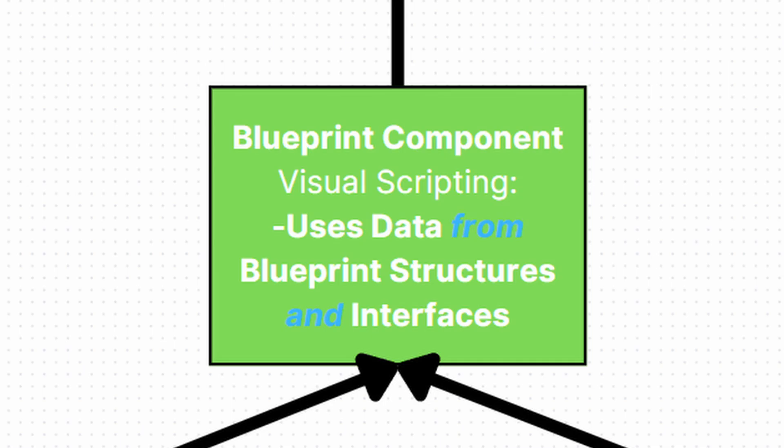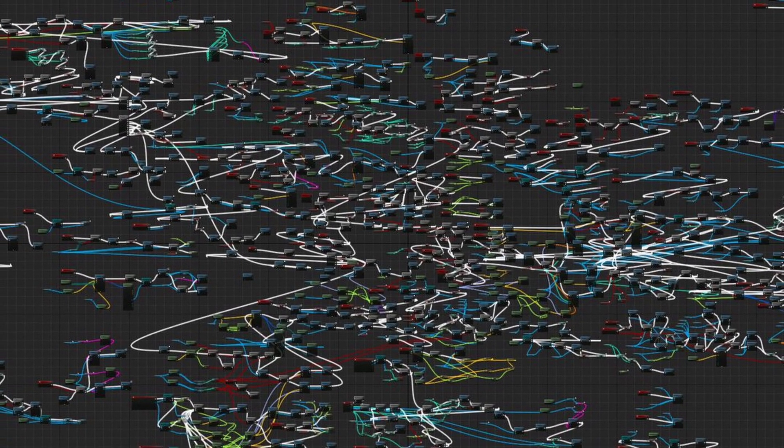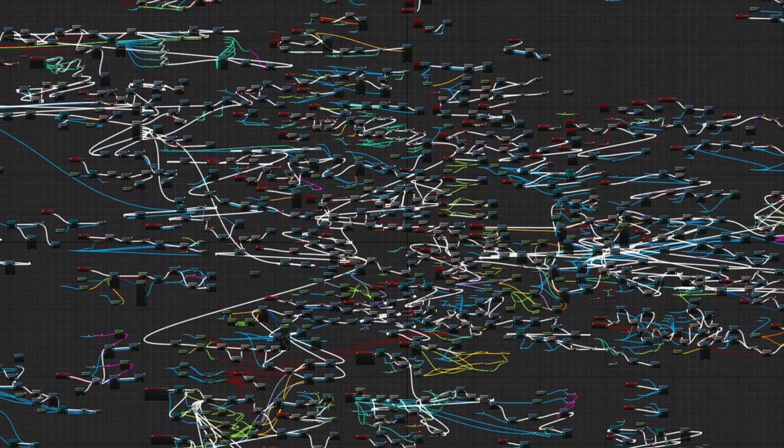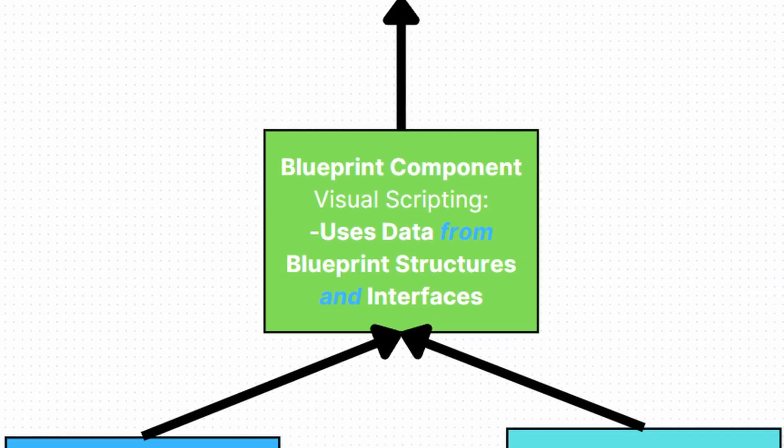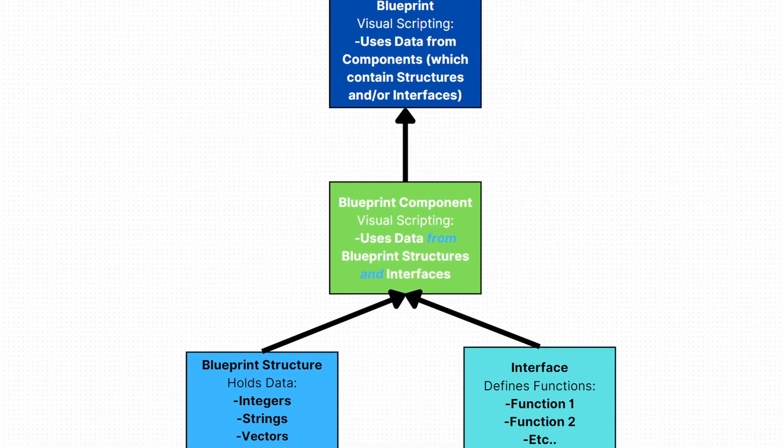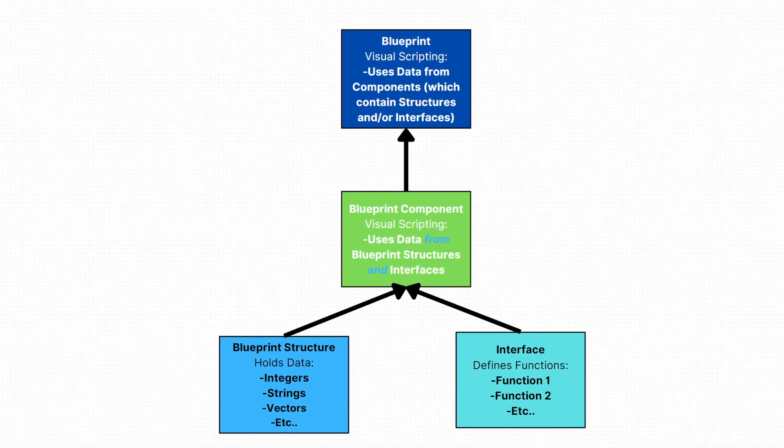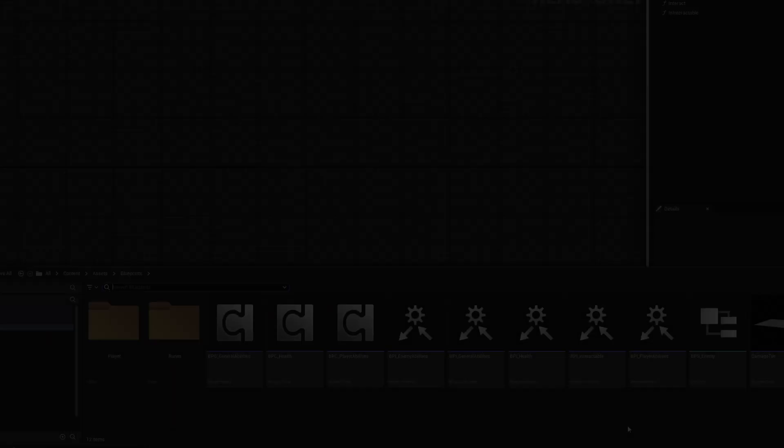And speaking of which, components are the backbone, the cornerstone of this intricate system. They encapsulate specific functionalities, ensuring a clean and organized blueprint. Without them, the blueprint could very easily become a chaotic mess, making it challenging to maintain and understand. But by storing all the structures and interfaces into specific components and then adding them to a blueprint, you're making your project much more scalable and modular.